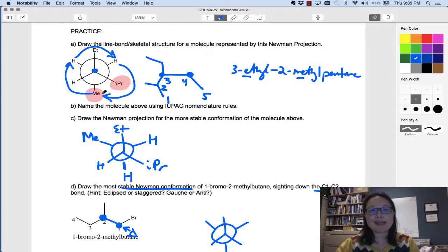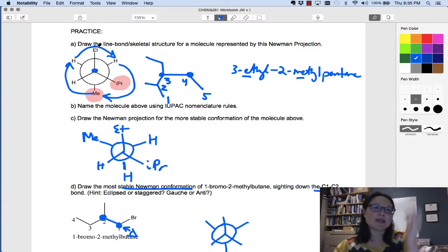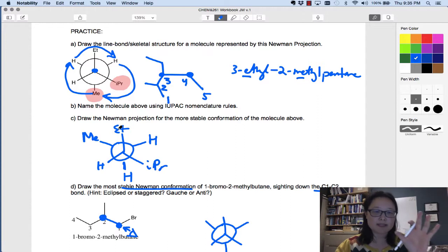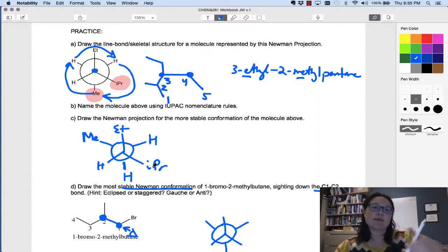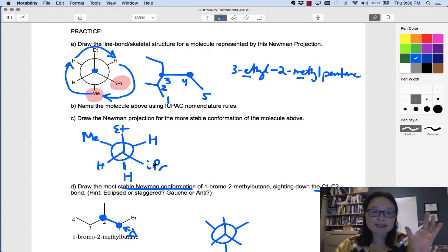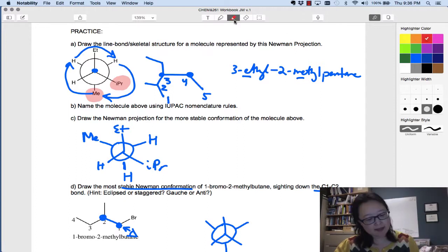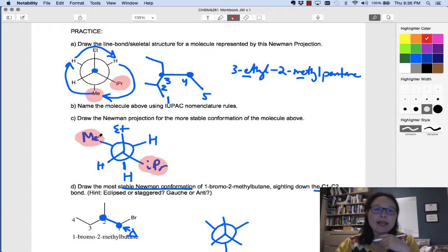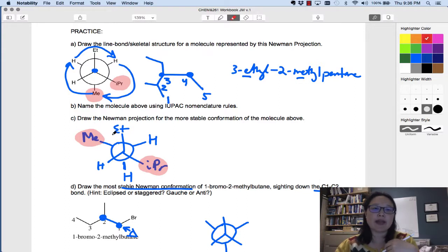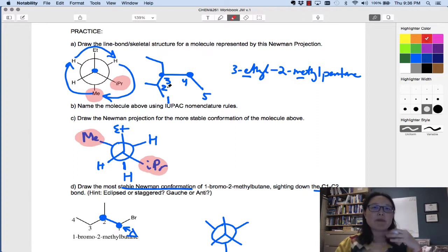Instead of having them right next to each other in a staggered-gauche arrangement, I'm going to rotate the back so the methyl comes to the opposite side — anti to the isopropyl. I keep the front stationary and rotate the back. My largest group in the front and my largest group in the back are now anti to each other, giving less electron repulsion. You still have some repulsion between the remaining methyl and ethyl groups, but it's better than methyl and isopropyl because isopropyl is bulkier and repels more.